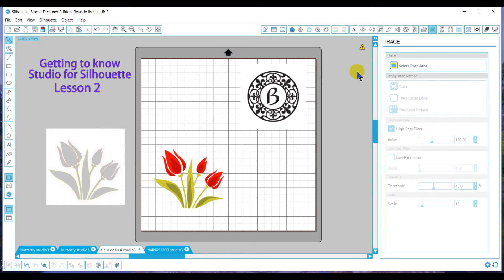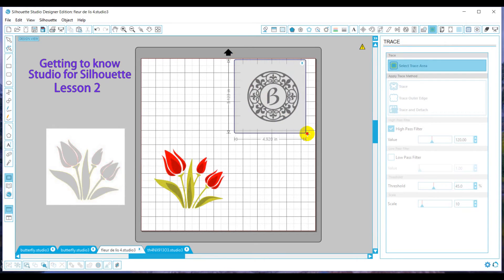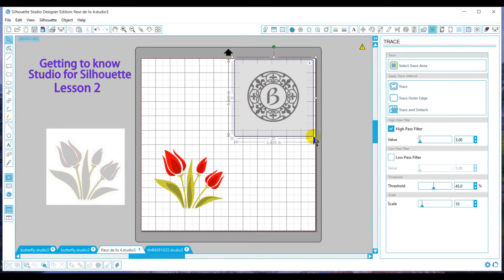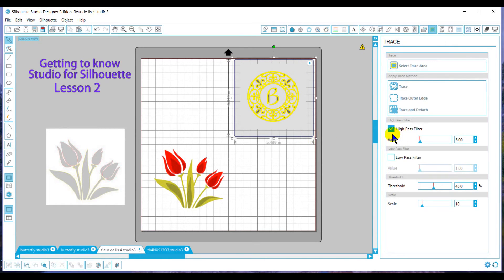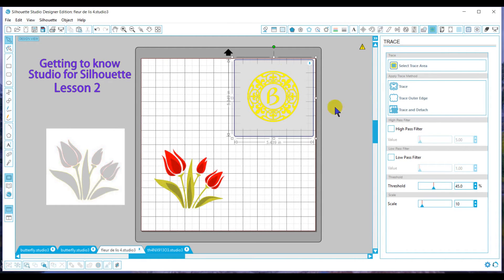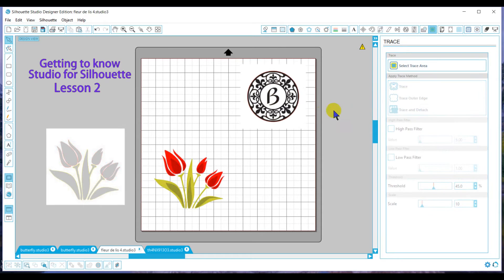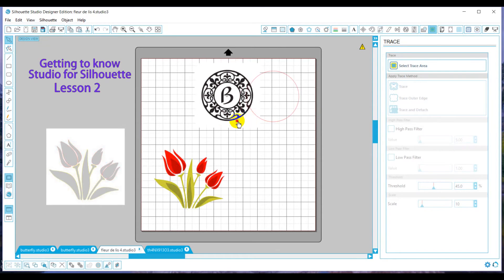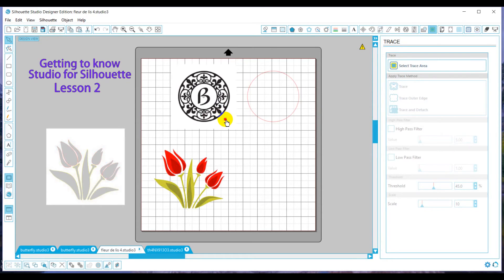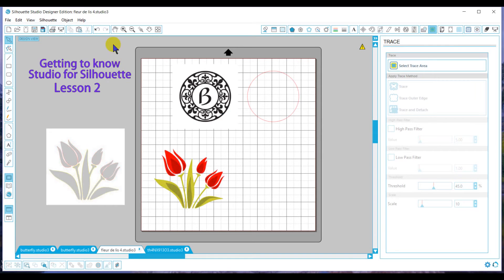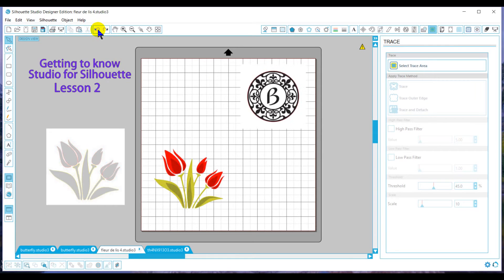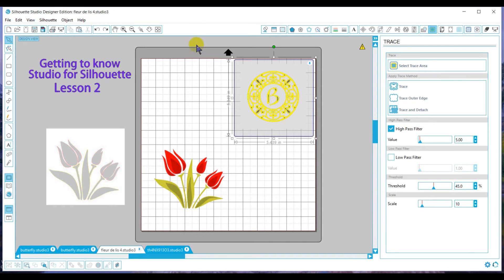The second type of trace that we'll go through, which these two will probably be the most that you'd use, is trace outer edge. Trace outer edge is going to trace just the outside of the yellow highlighted area. So when we click on that, our trace result would be just a circle.